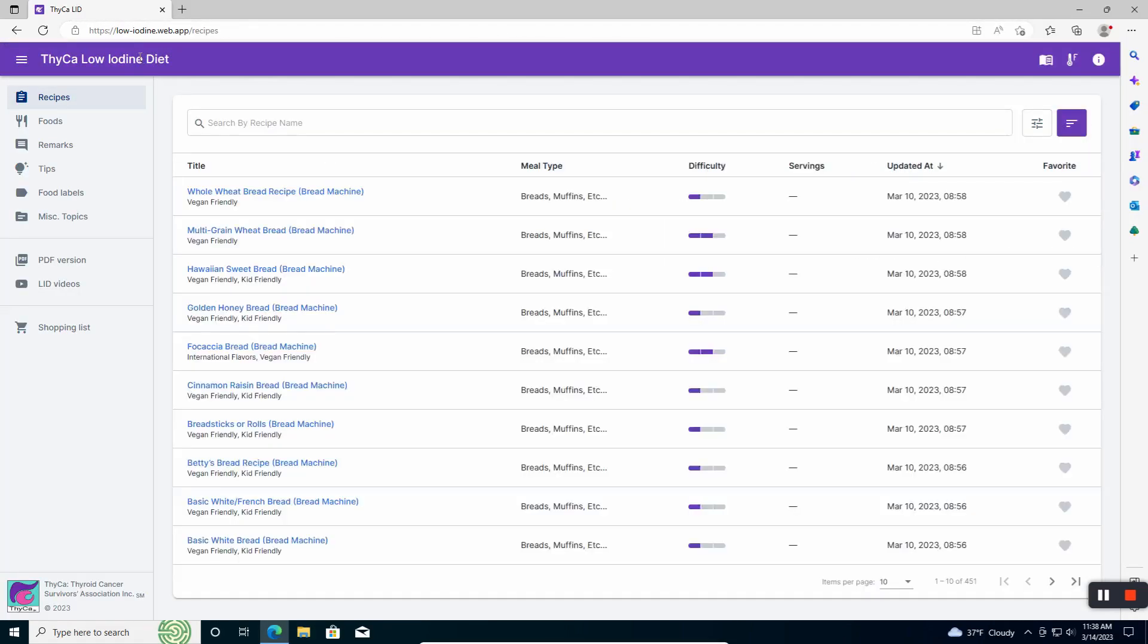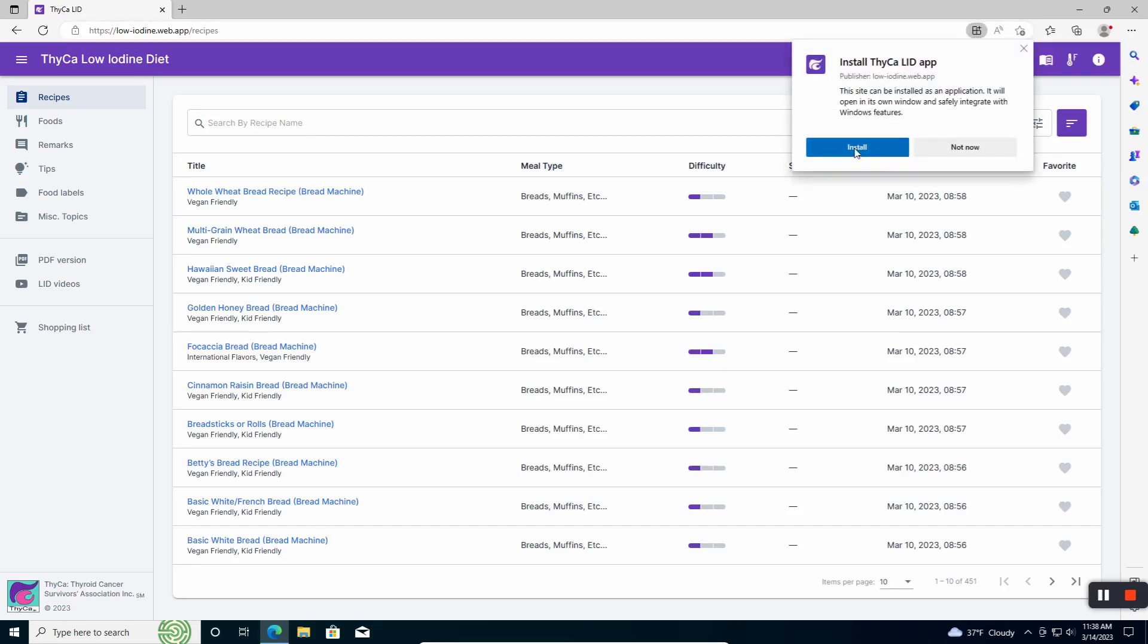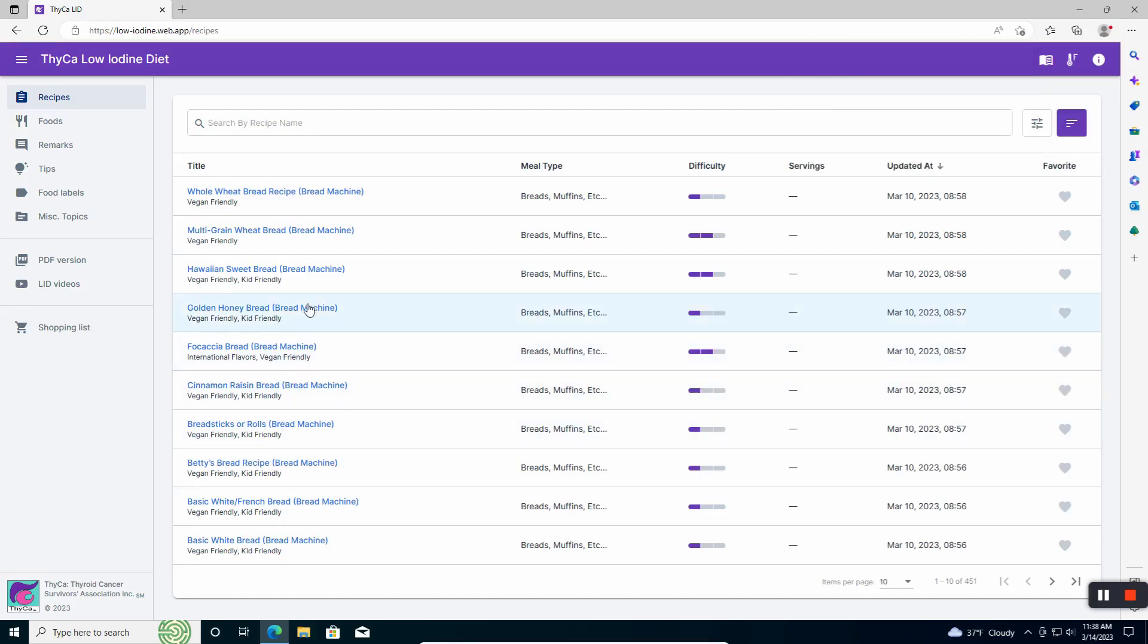So what you do is you navigate to the website and then up in the navigation bar, and it may take a minute for this to appear, but you will see an option to actually install the app locally. The icons look just a little bit different if you're using Edge or if you're using Chrome, but just hover over them and you can pick the one that says to install it locally.